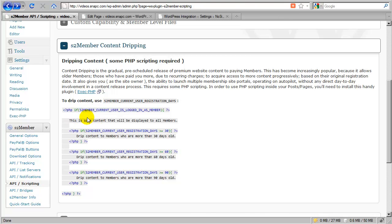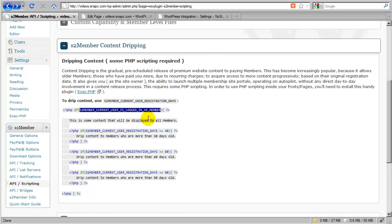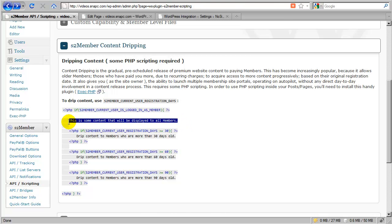And then you would just do something along these lines. This utilizes an S2 member API constant. It just says, if the current user is logged in as a member, which means they're at level 1 or higher, then we would display this content indicated by this line. Now you could have four or five paragraphs or images or something here.